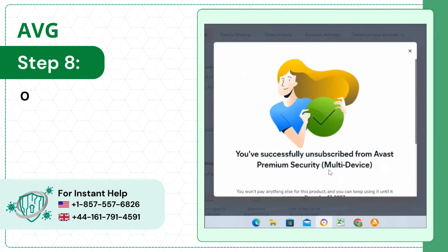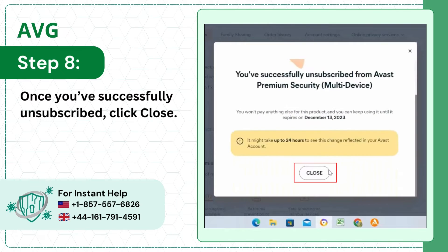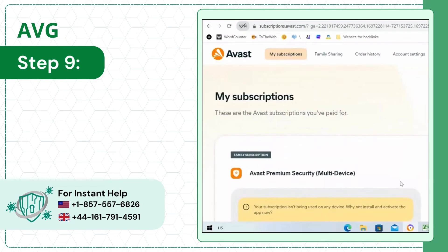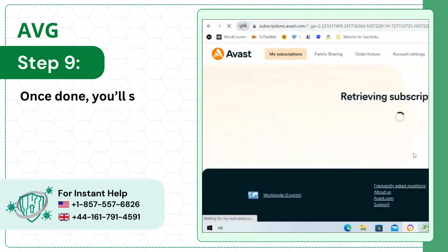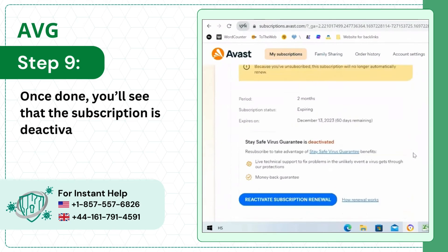Step 8: Once you've successfully unsubscribed, click Close. Step 9: Once done, you'll see that the subscription is deactivated.